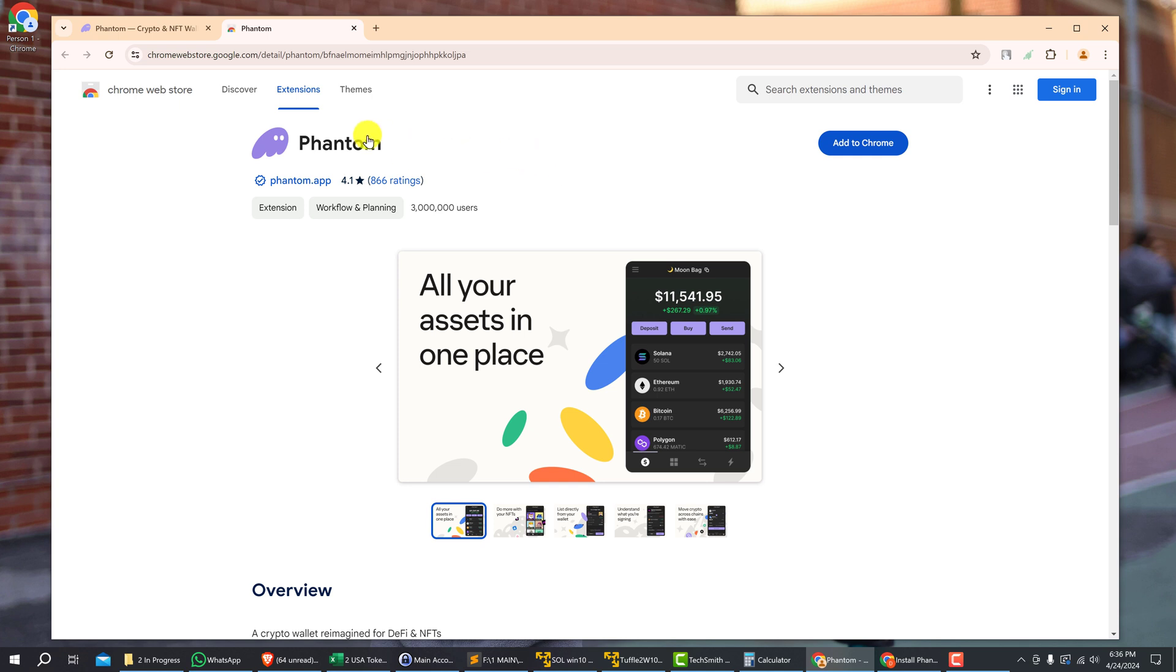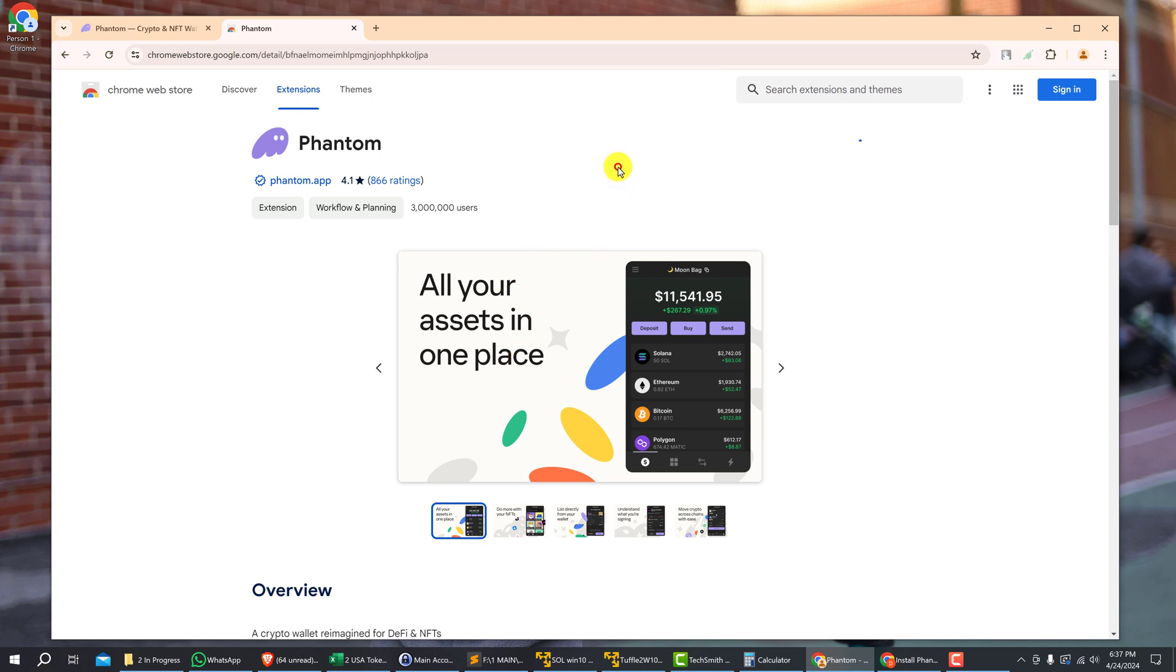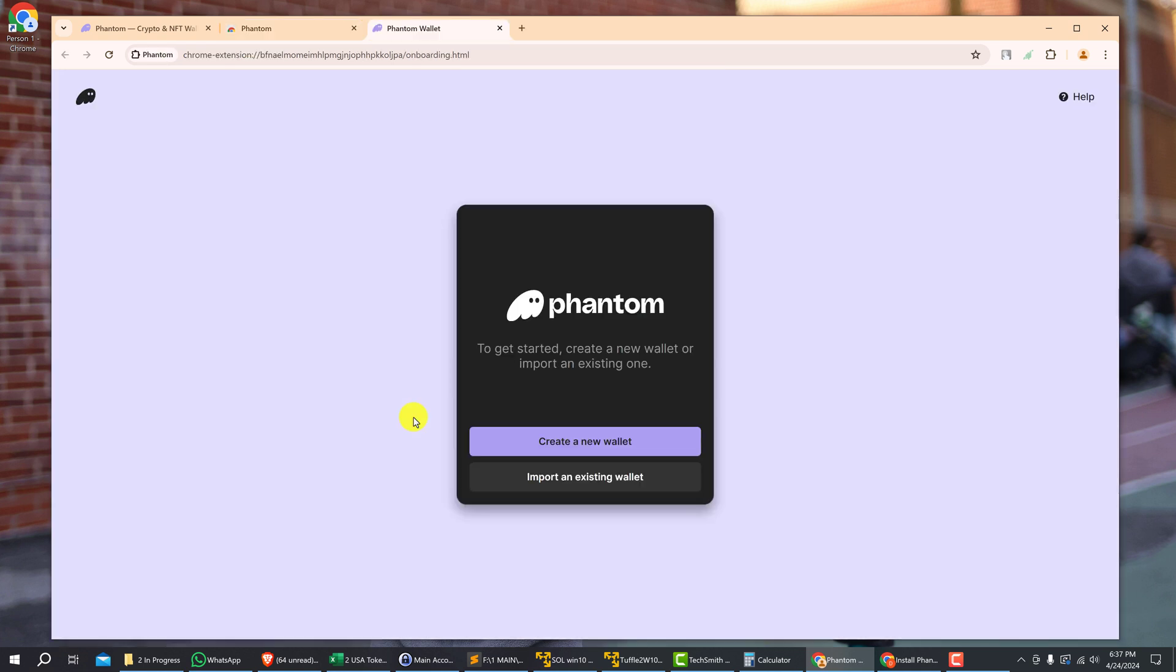So click 'Add to Chrome,' and when you get the pop-up notification 'Add Phantom,' just click 'Add Extension.' All right, and here's where you can get started to create a new Phantom Wallet or import an existing Phantom Wallet.